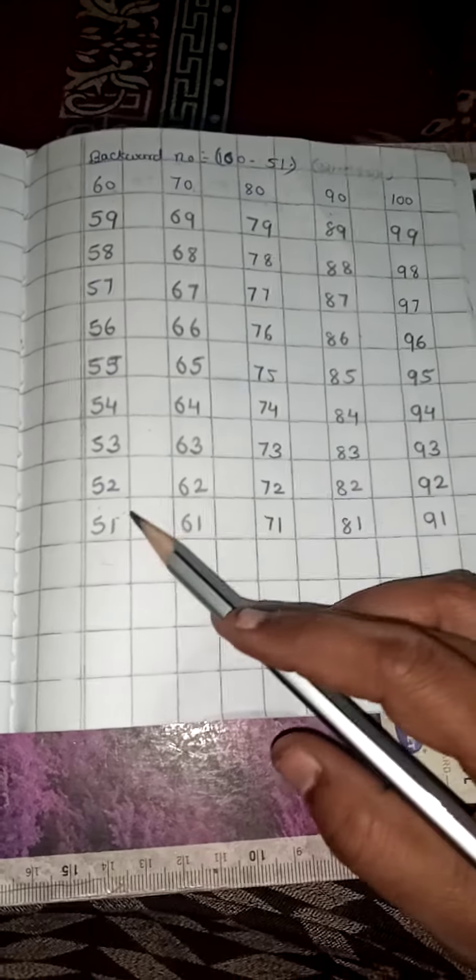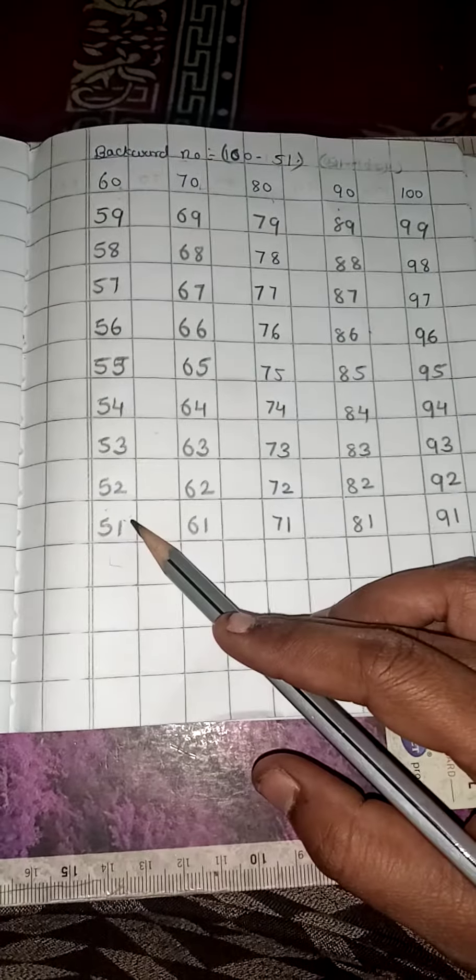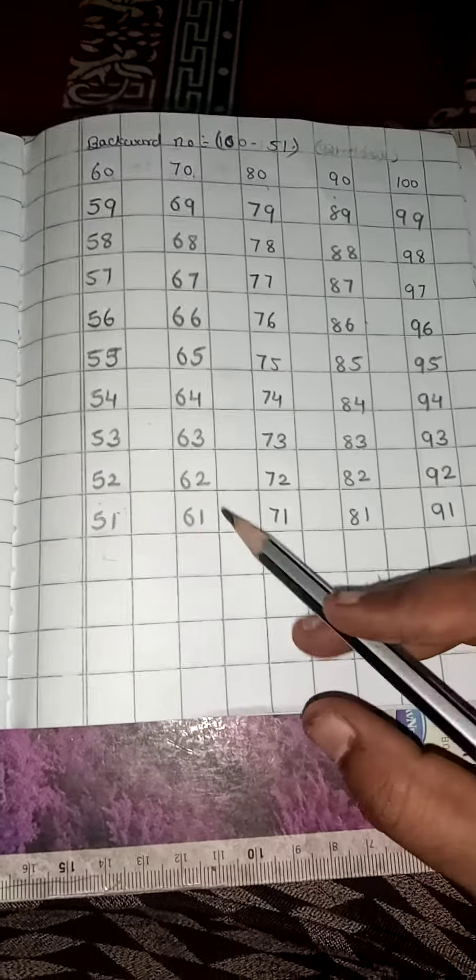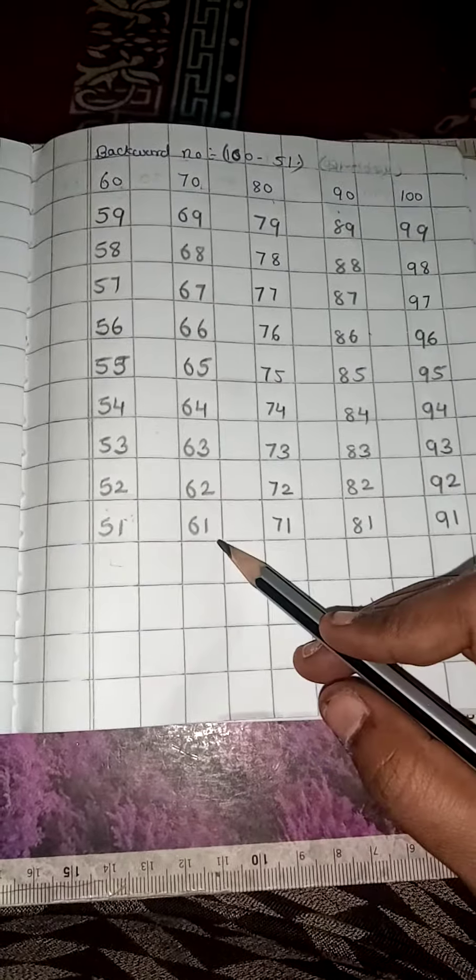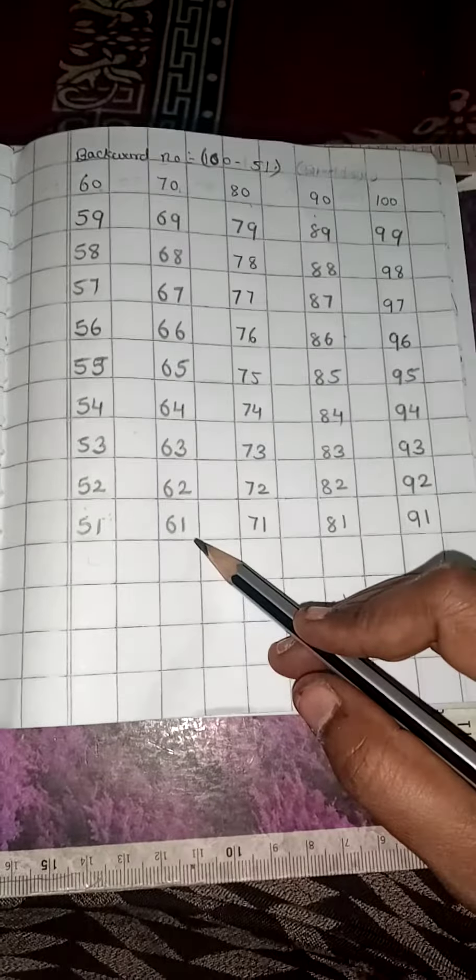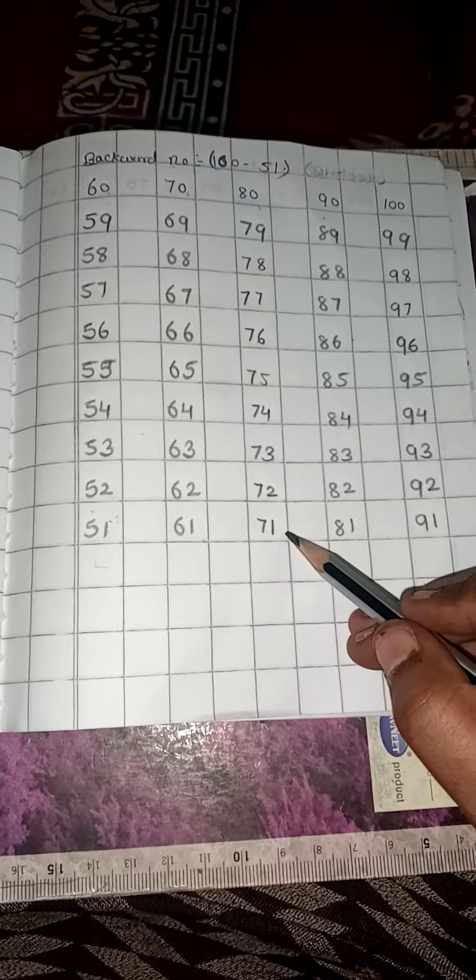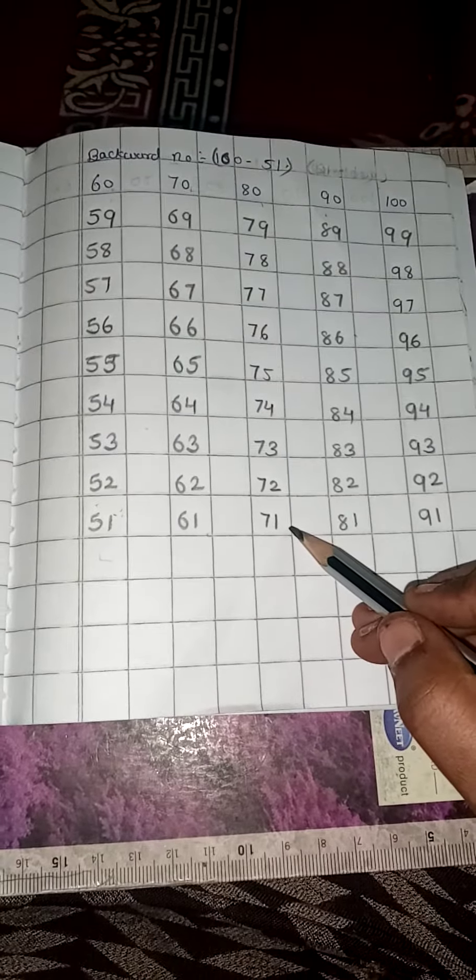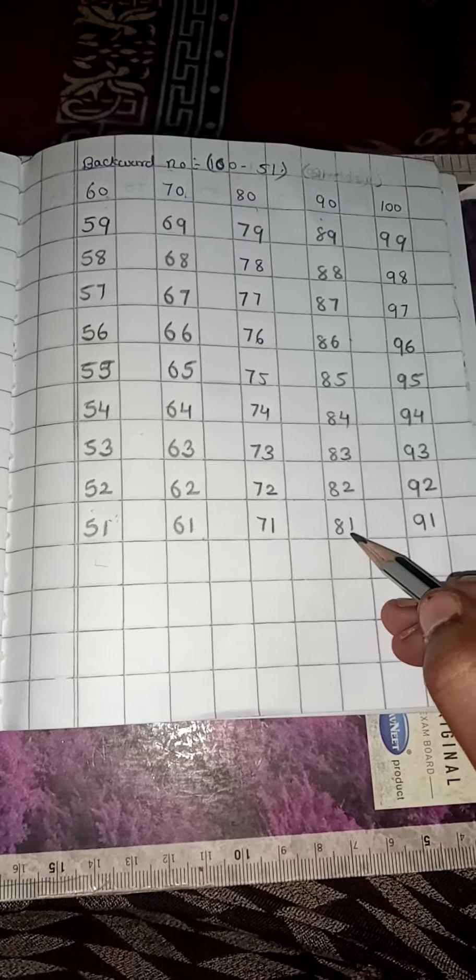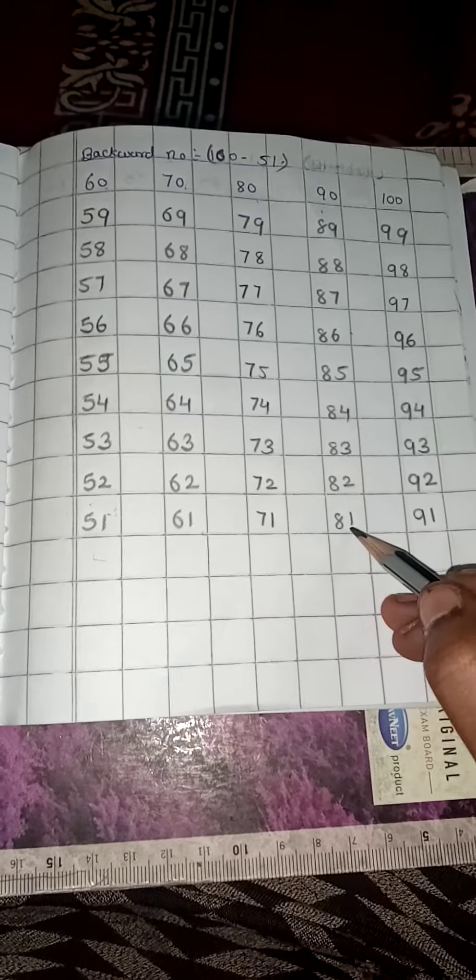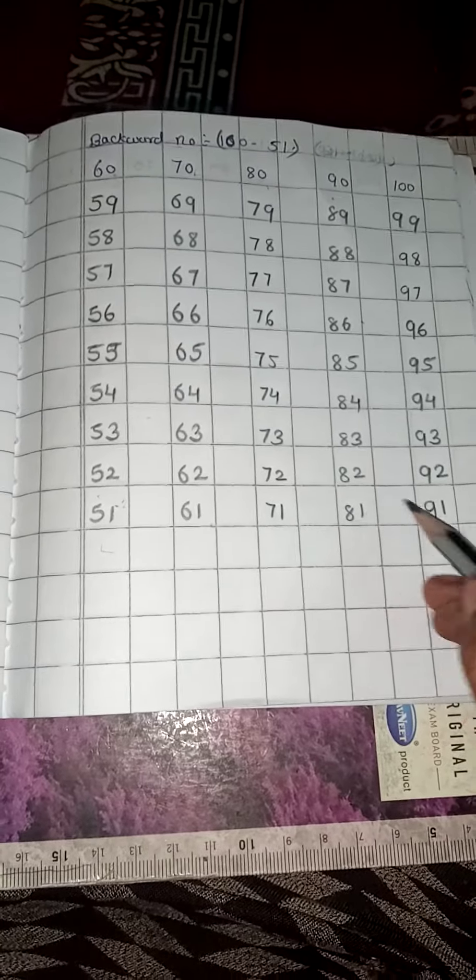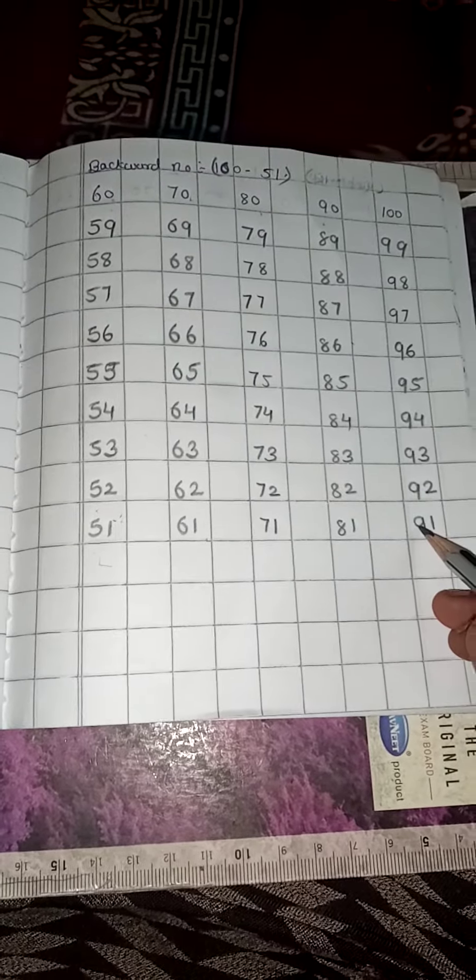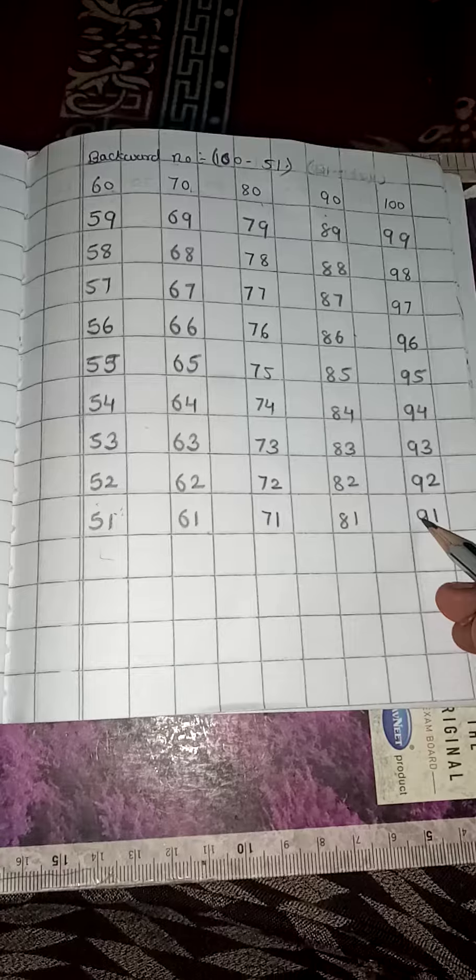Now, like this only. 51, 51, 61, 61, 71, 71. Very good. 81, 81, 91.